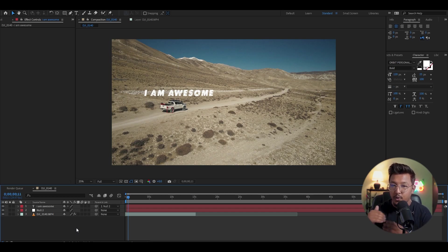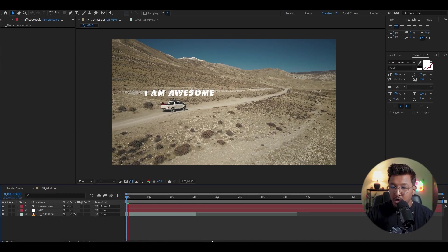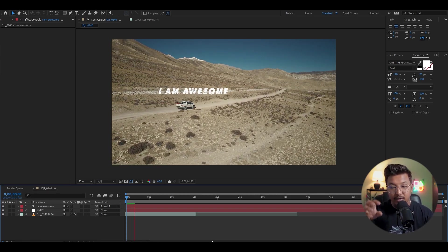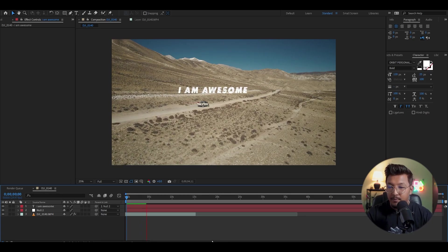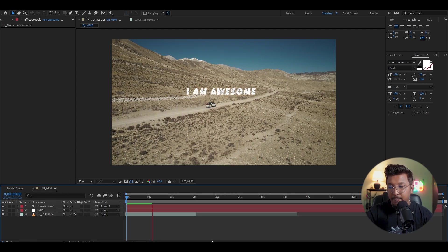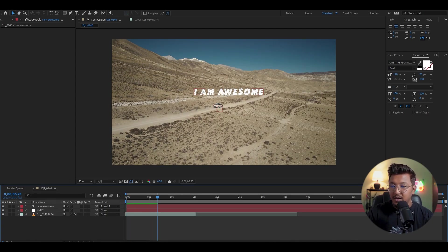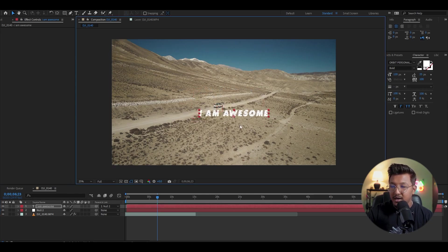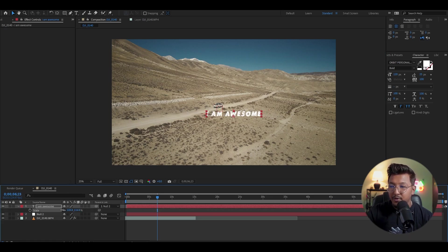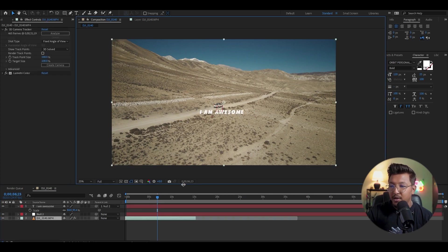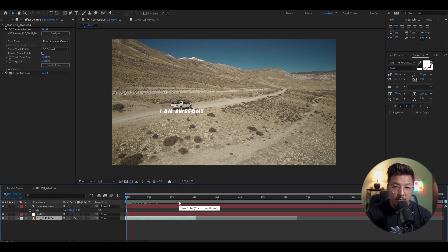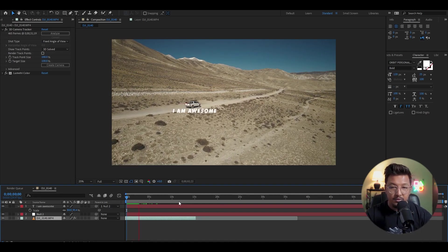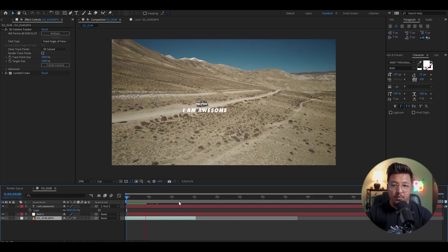The text will attach to every tracking point and follow it. Once you link everything up, it's done. See, 3D tracking in After Effects is easy!